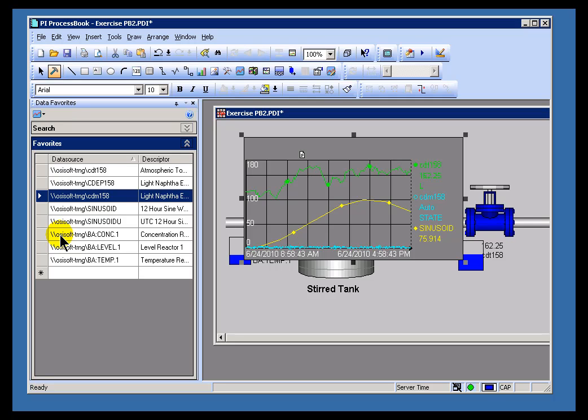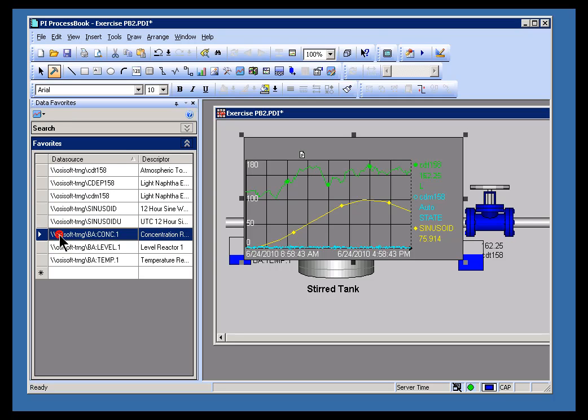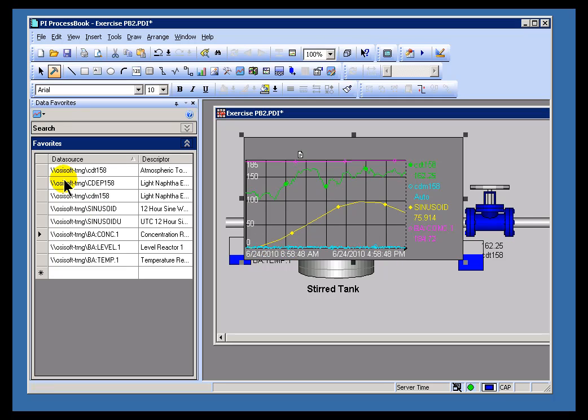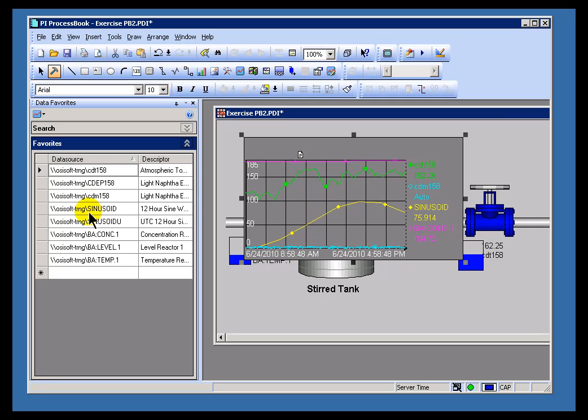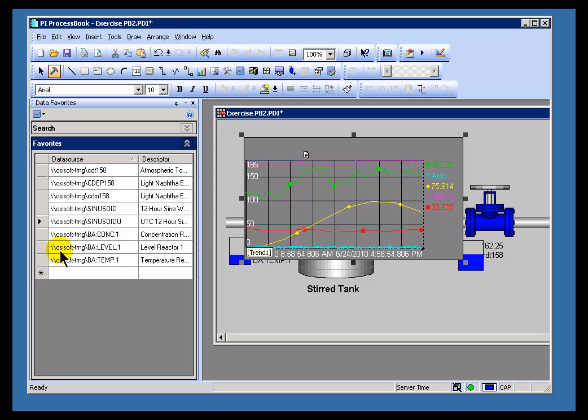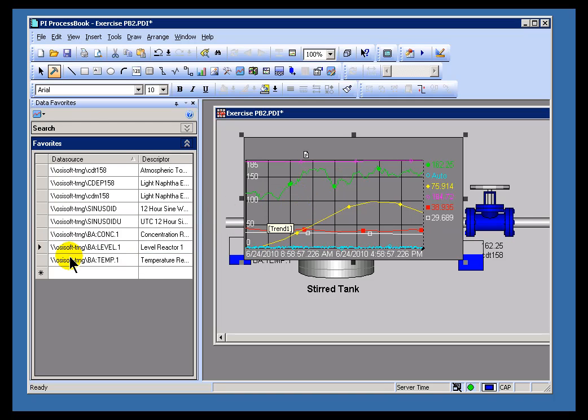So, if I decide, hey, I wanted to look at this as well, just drag that over on top, that becomes a new object on that display. So, any of these things that I need I can go ahead and add to that display. There we go. Just keep dragging them over.